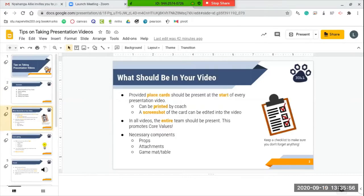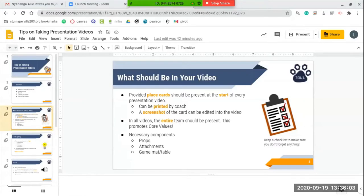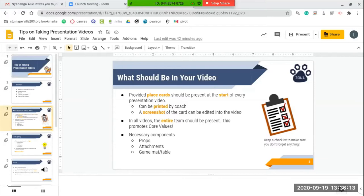To start off with what should be in your video, the first thing that should be present at the start of every single presentation video your team takes are the place cards that have been provided to you. You have two options: you can either print them out and hold them in front of the screen at the start of the presentation video, or you can take a screenshot of the card or a picture of the card that can be edited into the video after it is recorded.